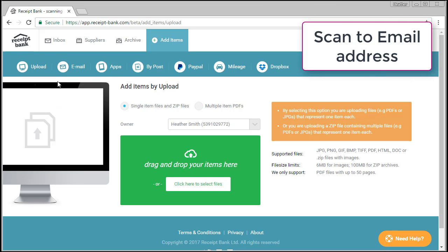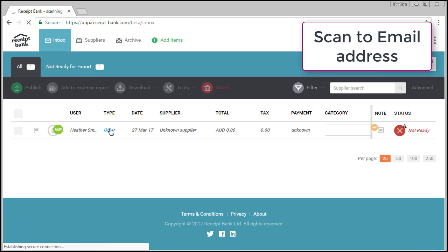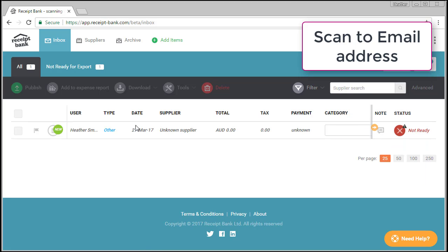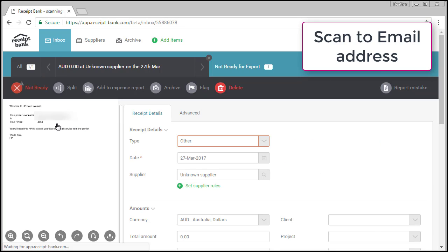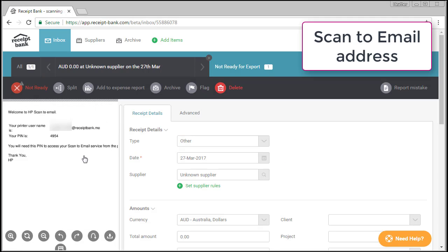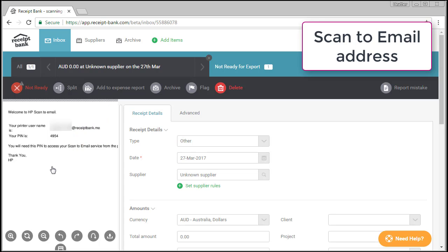If I click here on my inbox and this document here has come in, so note it's actually saying not ready, there's some issues with it. But if you actually click in on it and look here, it actually says, welcome to HP Scan to email, your printer username is, and your PIN number. So this document was sent to my Receipt Bank inbox and that's where I found my PIN, which I used to activate the scan to email from the printer. So that's a really good little tip there that you could help your clients with getting that set up for them.